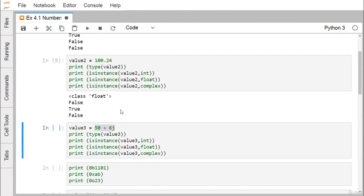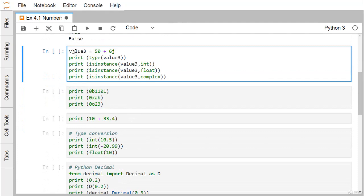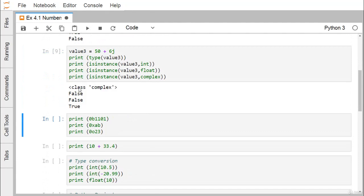For value3 = 50+6j, executing the isinstance checks returns False for int and float, but isinstance(value3, complex) returns True. In this way we have tested how the number type can be checked using the isinstance() method in Python.